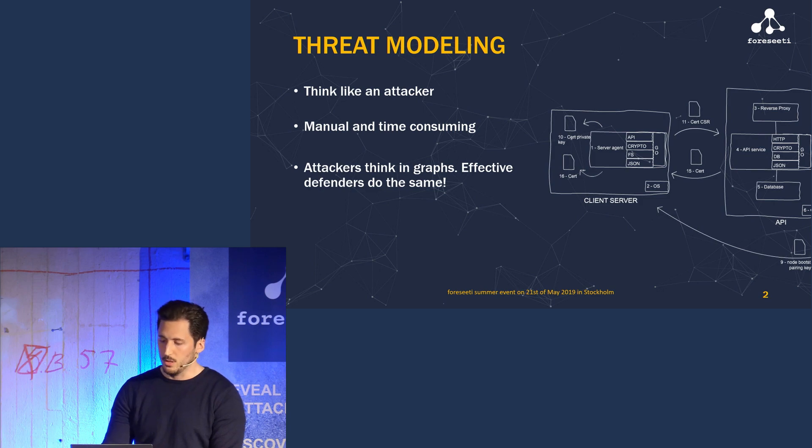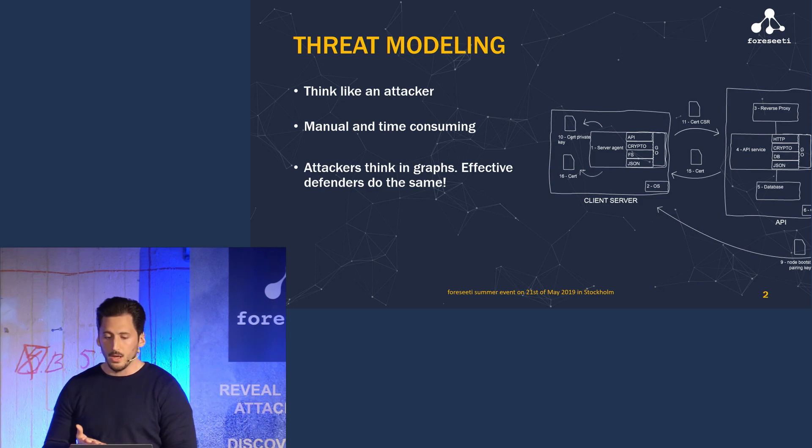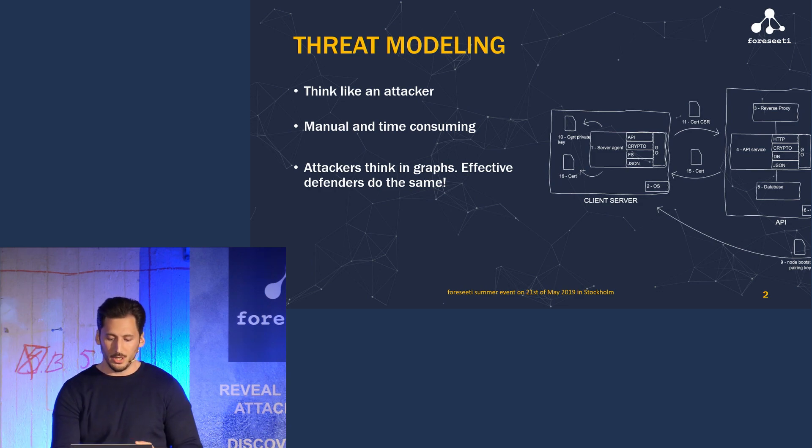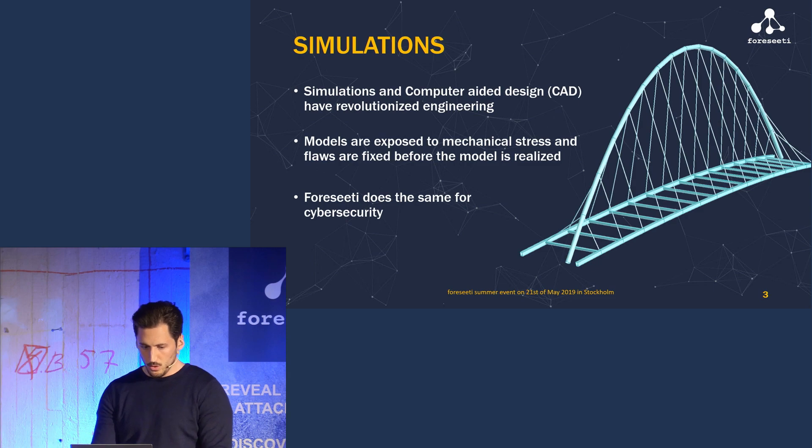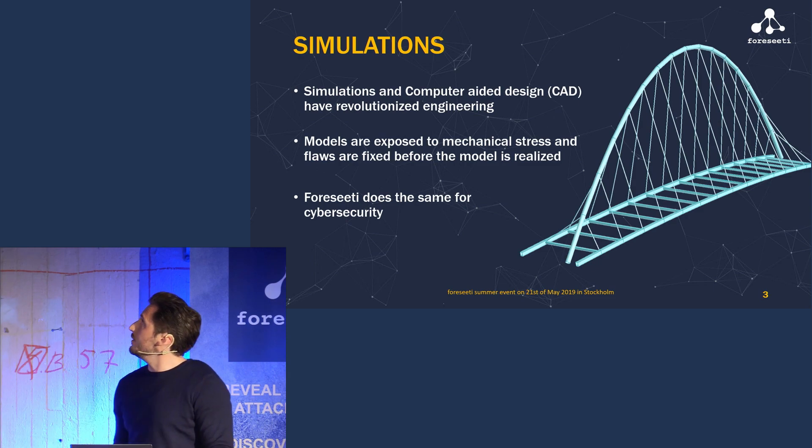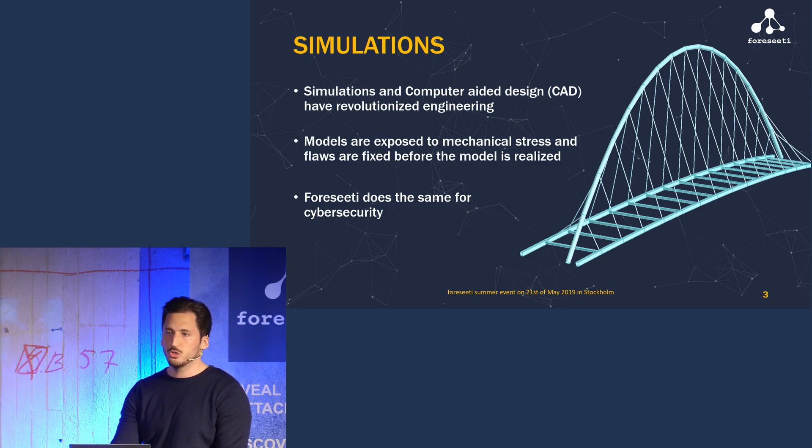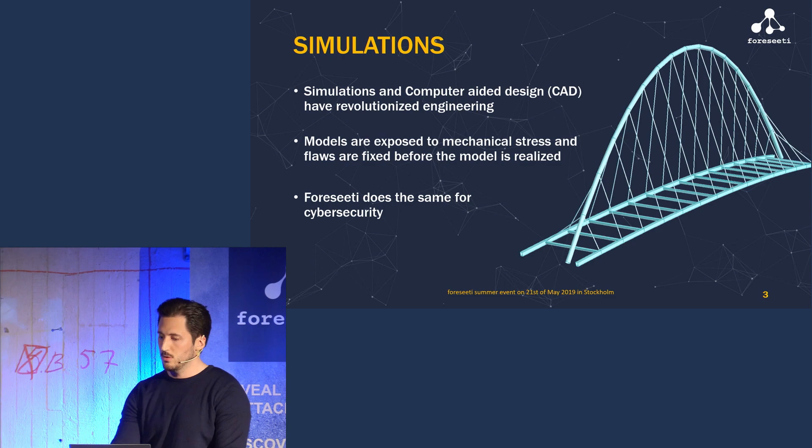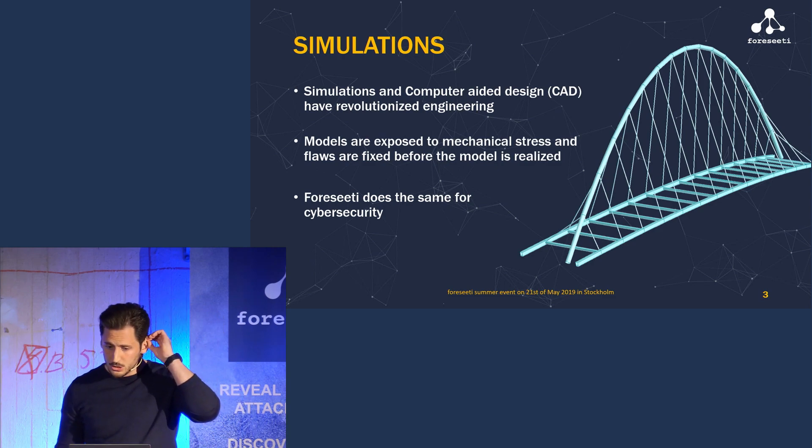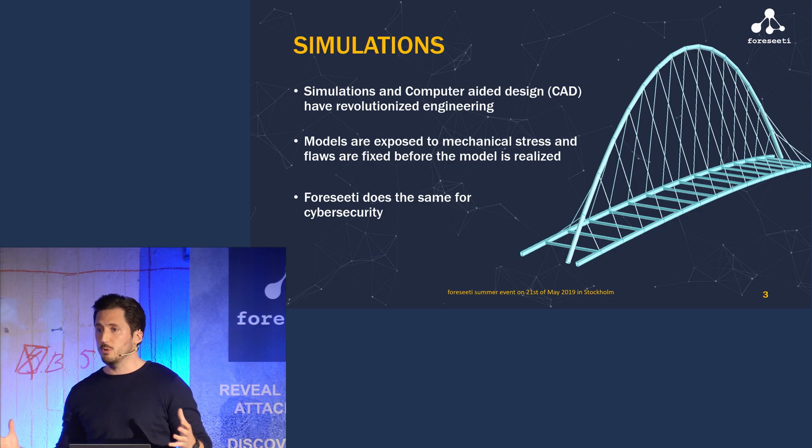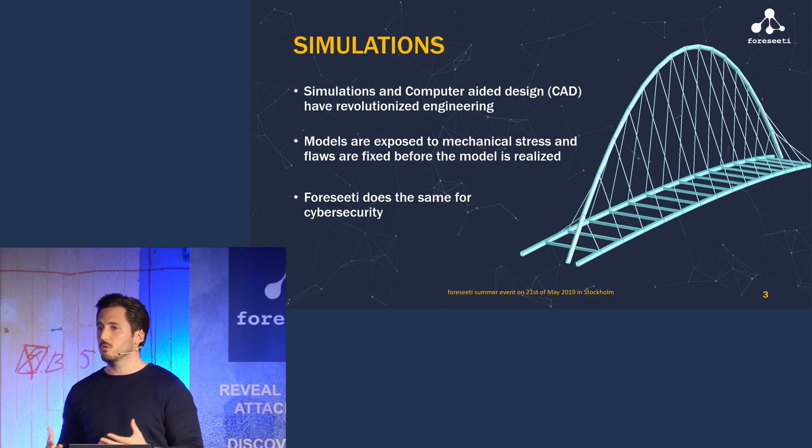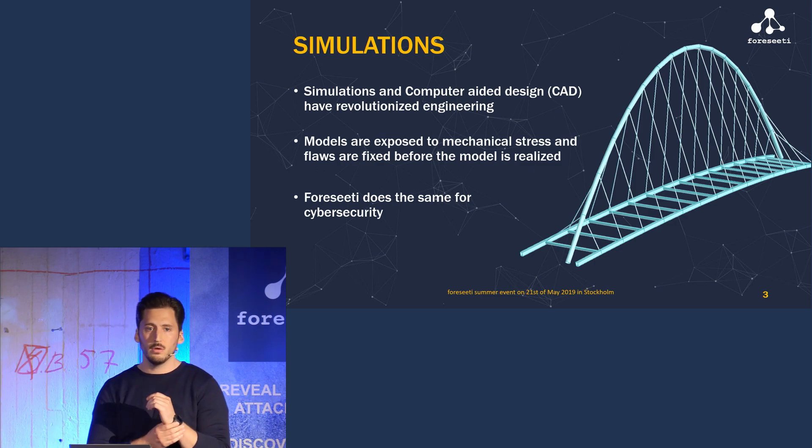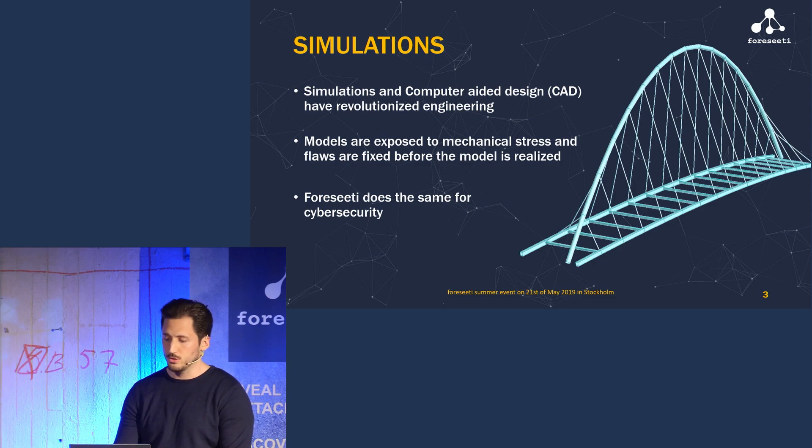But we at 4CD, we automate this process by using threat modeling and attack simulations. Simulations and computer aided design, or CAD, are a key part of most other engineering domains. Let's say that you are designing a new bridge. You then create a model of that bridge in a CAD tool and then simulate mechanical stress on the model to find any weak spots in your design. We do exactly that, but for cyber security.